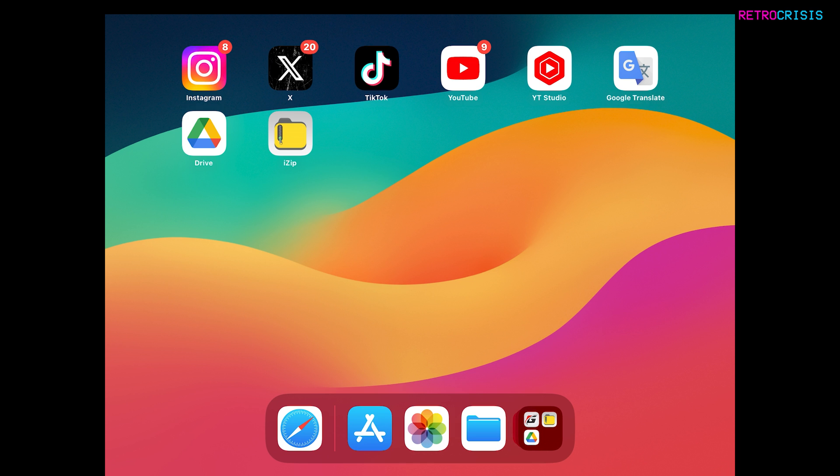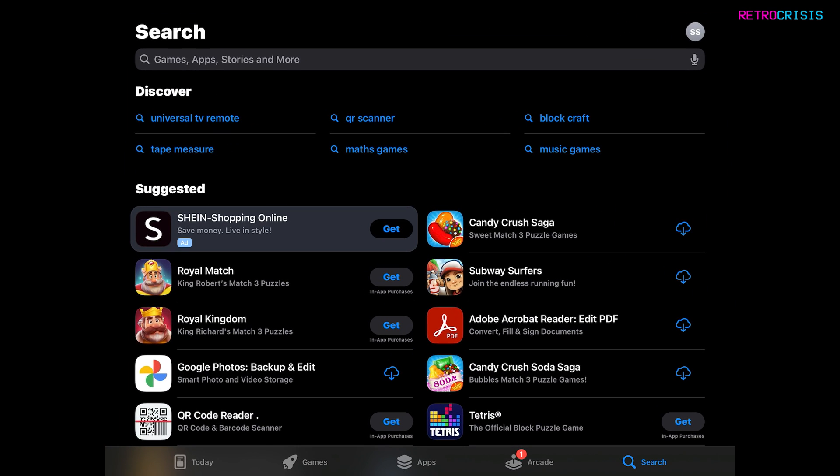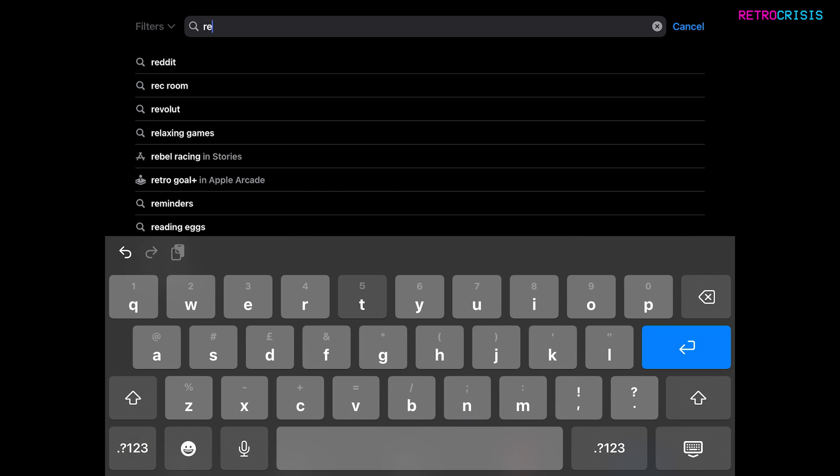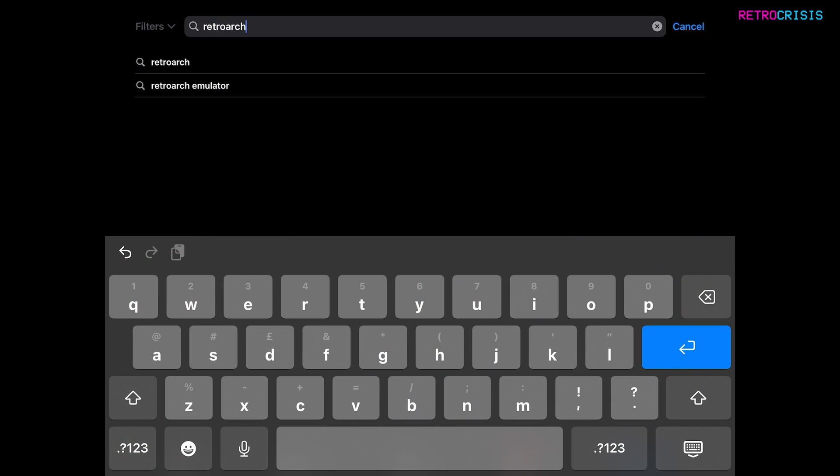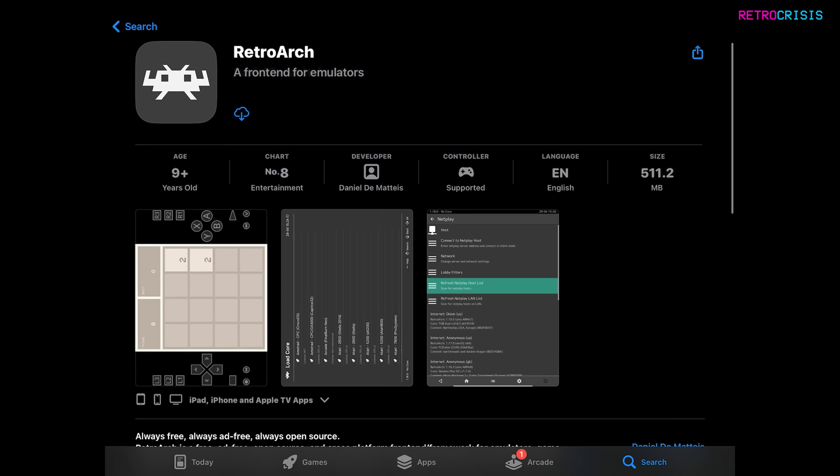So the first step is to open up the App Store. And then in the search box type in RetroArch and press Enter. The one you're interested in is this little Space Invader looking alien. Just tap it and then hit the download icon.